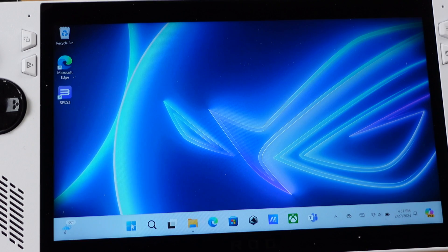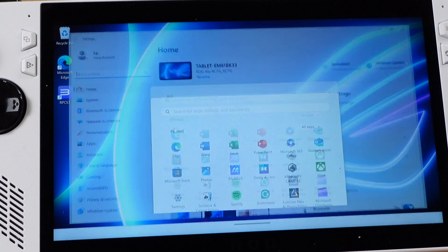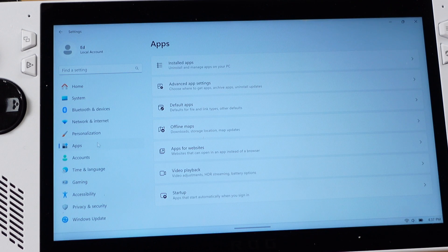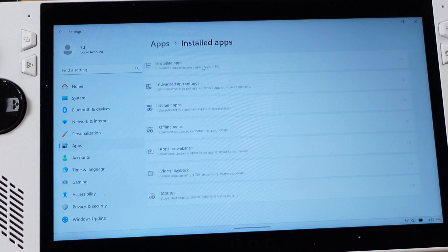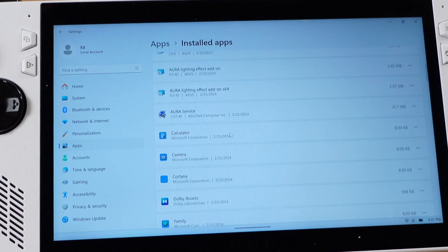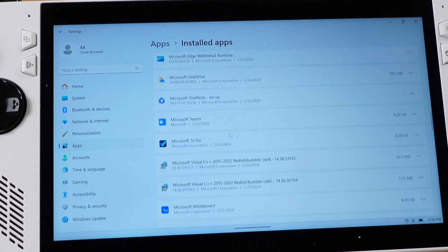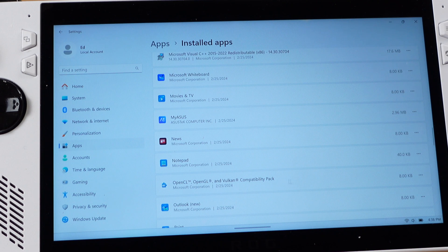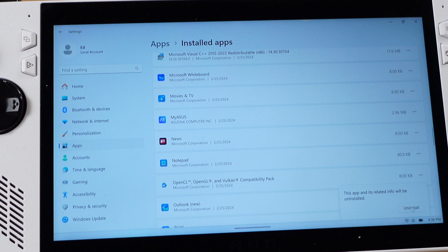To fix this, go to your Windows Settings. Then Apps. On the right side, click Install Apps. Then look for OpenGL and Vulkan Compatibility Pack. And click Uninstall this. Make sure click Uninstall again here.